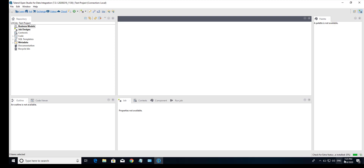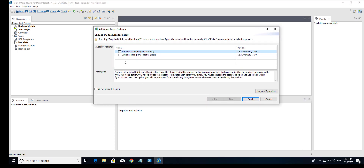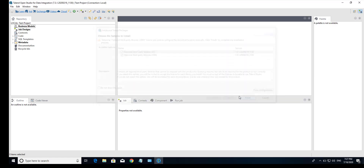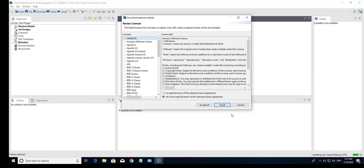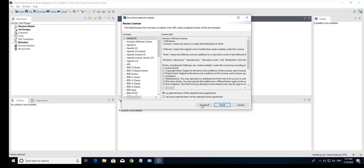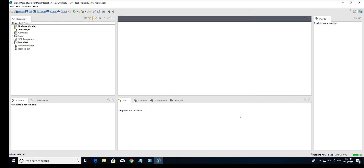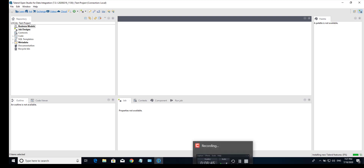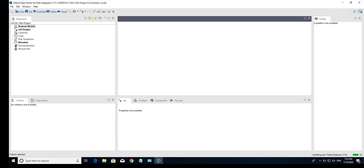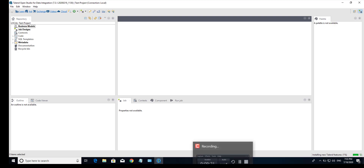Now check for extra features. After checking, there are some features to install. I am going to select all and go to Finish. Then accept all — you see there are a lot of licensing dependencies. I am going to accept all. Now installing new Talend features — it takes some time to install all features.